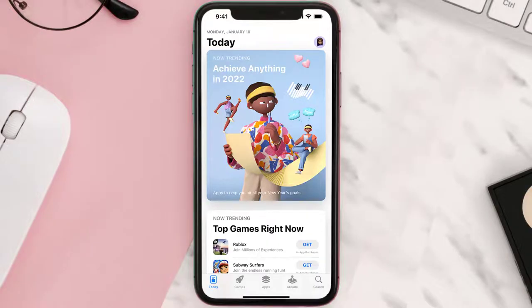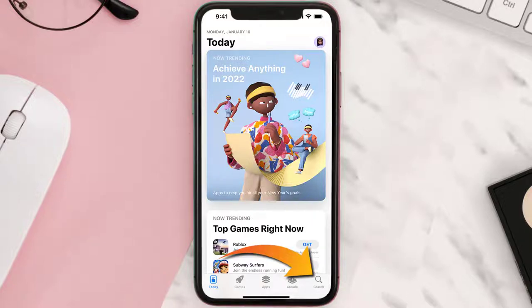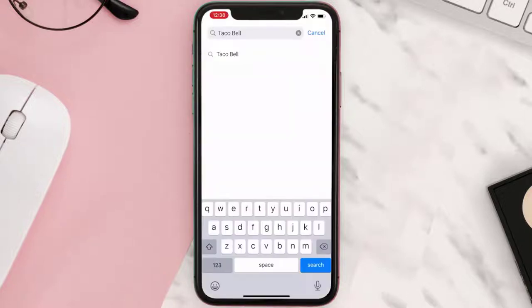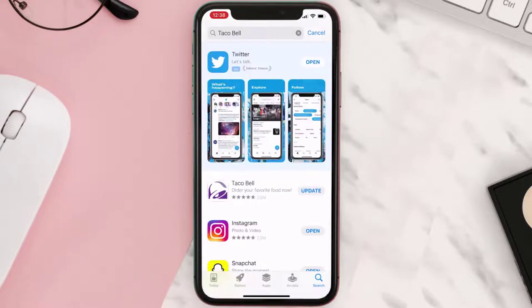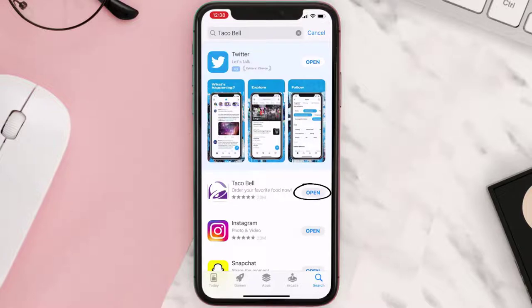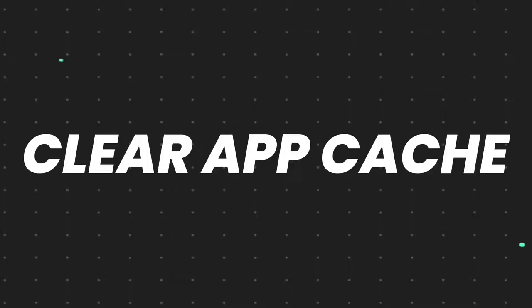Tap on the search icon in the bottom right corner, then search for the app. If you see the update button right next to the app name, simply tap on it to make sure you're running the latest version of the app. But if you still encounter this issue, you need to clear the app cache.